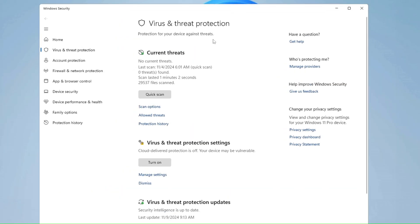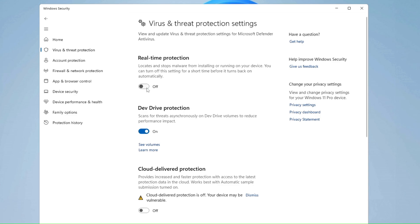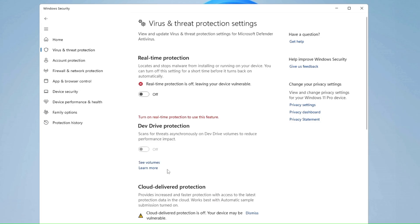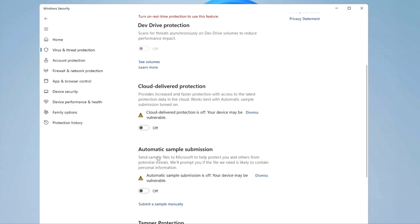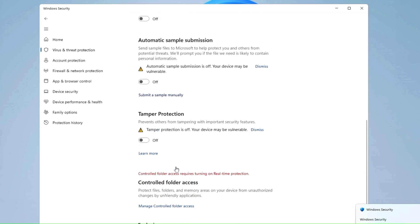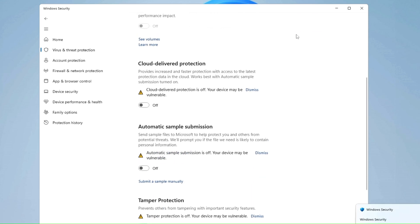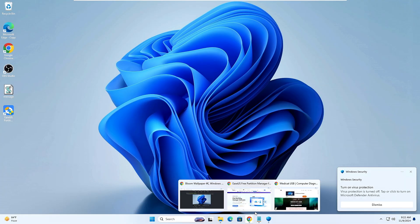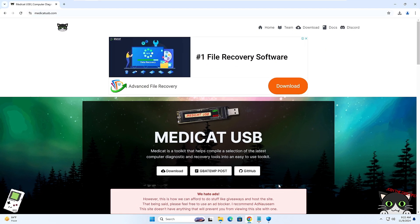Under Virus and Threat Protection settings, click on Manage Settings and disable Real-Time Protection, Cloud-Delivered Protection, Tamper Protection — all protections you have to disable here until the Medicat USB has been created. Once it's created, you can come back and re-enable them.